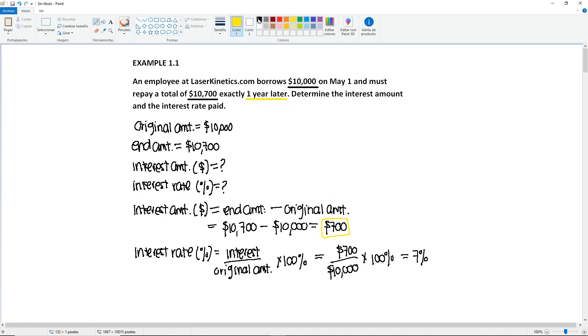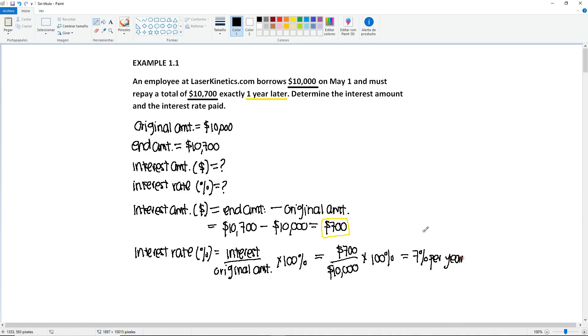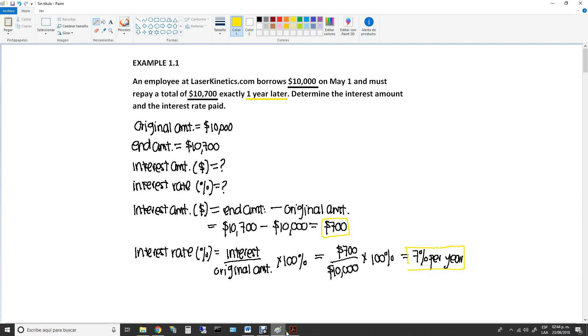Okay, so this 7% increase occurred after one year. So it's going to be 7% per year. And this right here will be the answer to your second unknown.